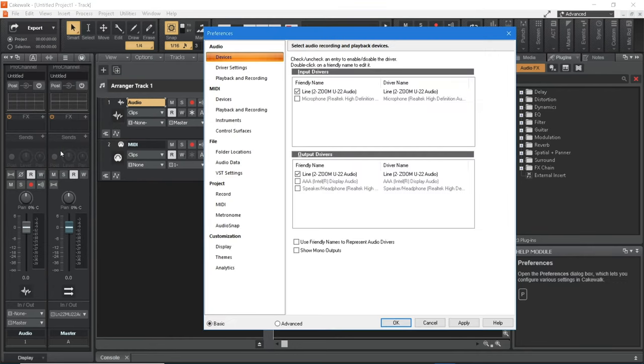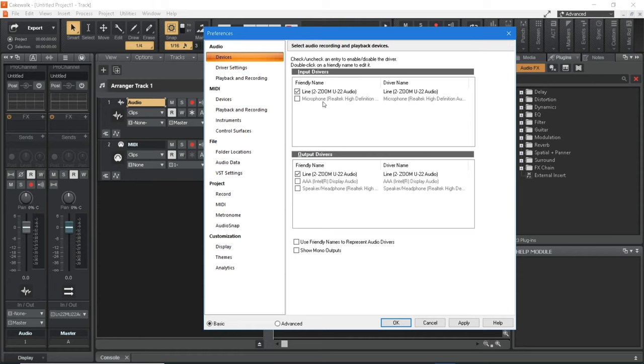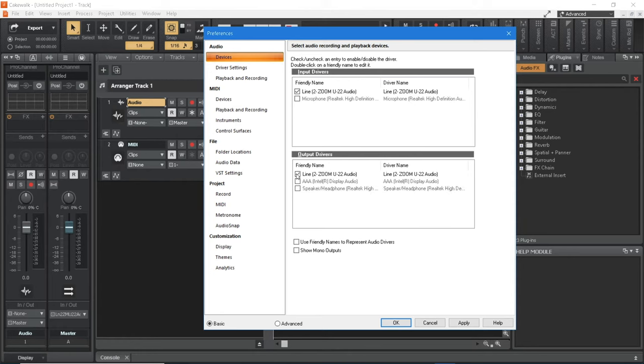At the top left of the Preferences window, click on Devices in the Audio section. Your sound card or audio interface should appear in the top right input device pane, and the output device pane just below the input device pane. If you have one or more devices, make sure there is a tick in the tick box to the left of the sound card or audio interface that you want to use with BandLab Cakewalk.